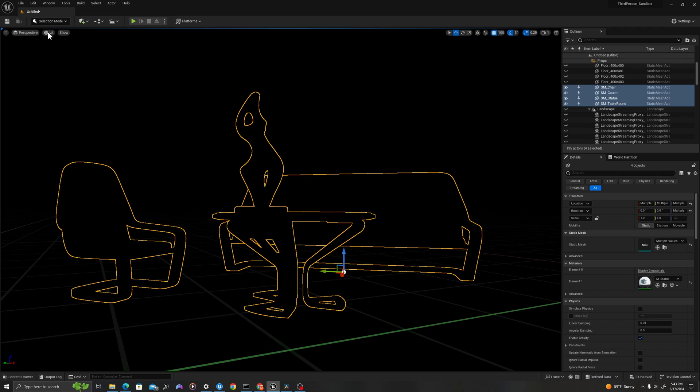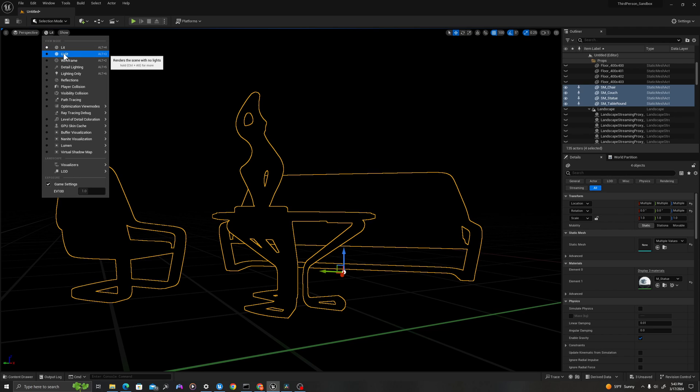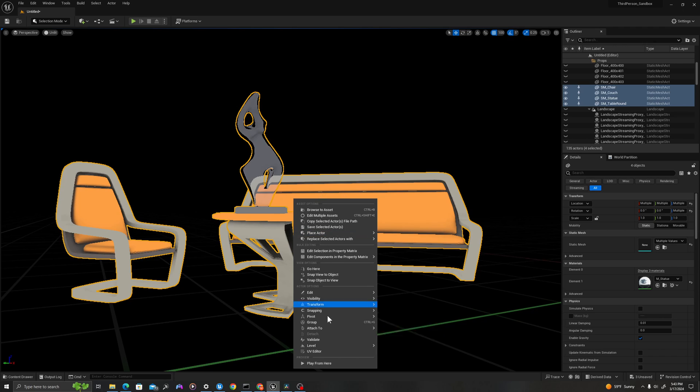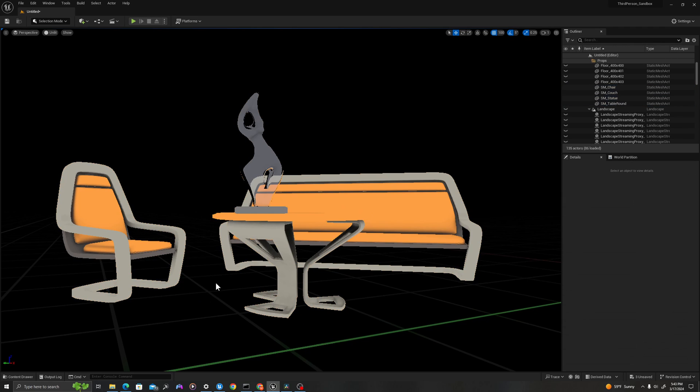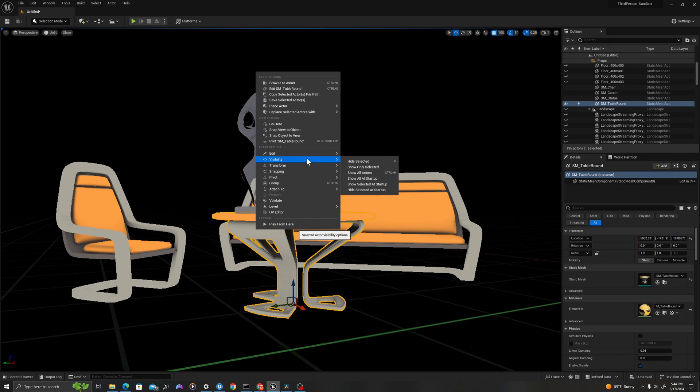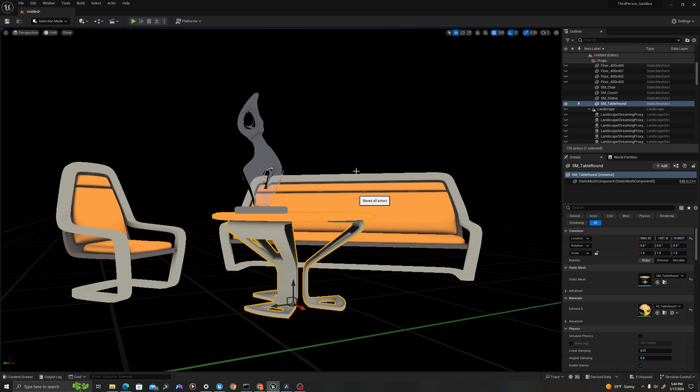In the top left we can use the unlit view mode to see our actors. If you want to keep your lighting, you'd select those actors in your outliner, but this is the best way to isolate these actors. Then you can right-click—these don't all have to be selected—and say visibility 'Show All Actors,' and this will return your scene to the way it was before.